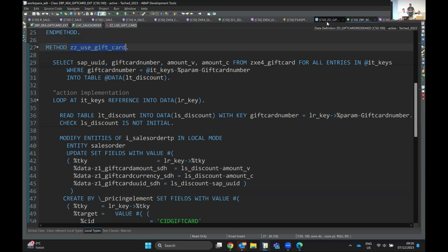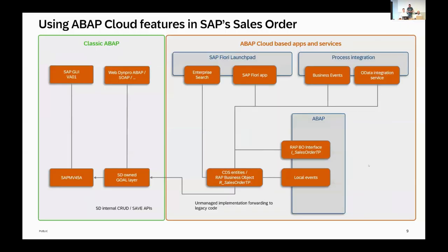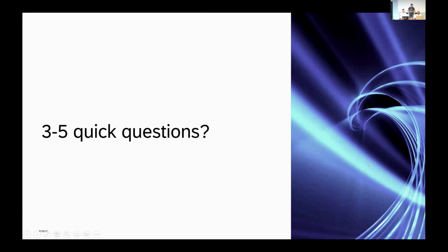But first, let's look at what comes next. Volker will switch to our slide deck. Before we go to the outlook and further lab preview demos — do we have three to five quick questions we should answer? Maybe Guru can help if they are related to the sales order or S4HANA application development overall.